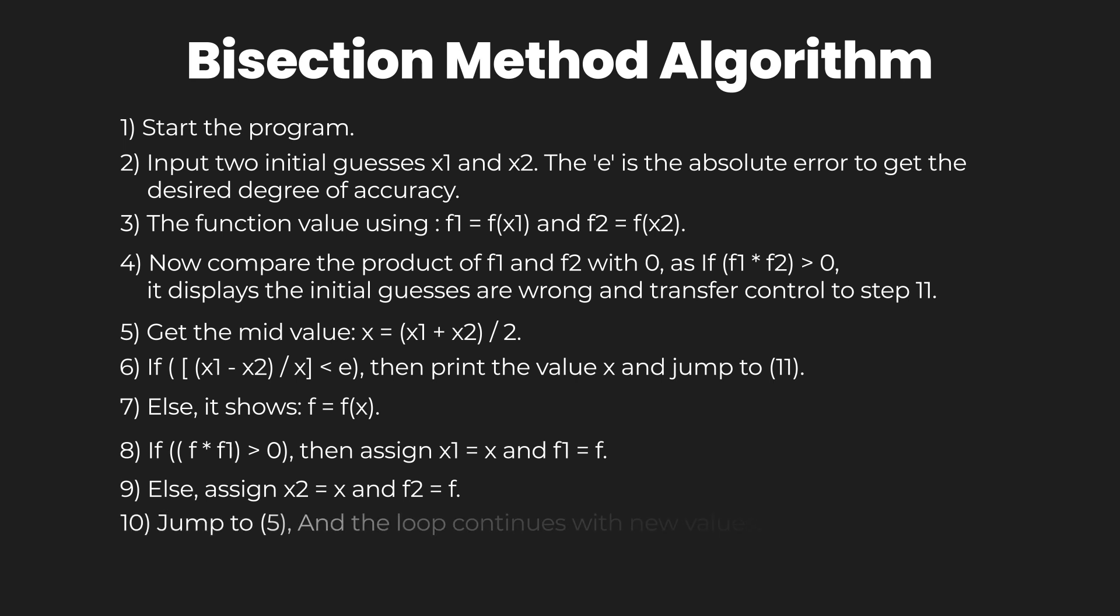In the tenth step, jump back to the fifth step and continue the loop with the new values. The eleventh step is to terminate the program. So let's take a coding example.